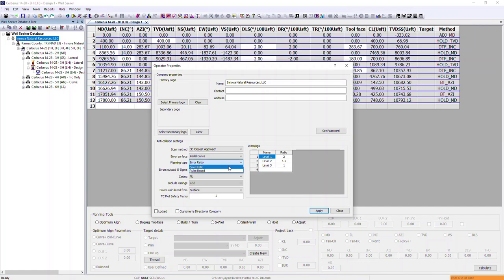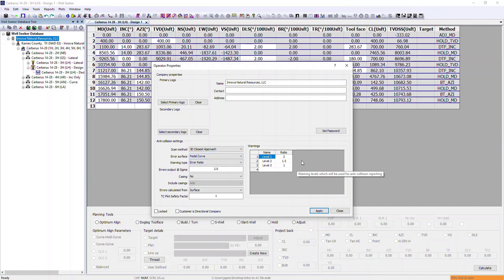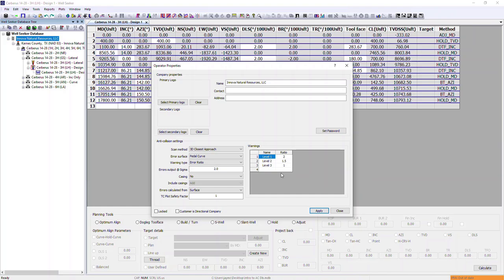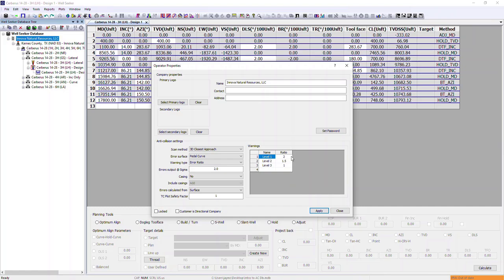For warning type, we have two options. The first is error ratio. What you select in the warning type dropdown affects what we see in the warnings section on the right-hand side. These warnings will be flagged in our anti-collision report and in our separation factor plot. The error ratio relates to separation factors — anything between 2 and 1.5 will be flagged as a level 1 warning, between 1.5 and 1 as level 2, and anything below 1 as level 3.